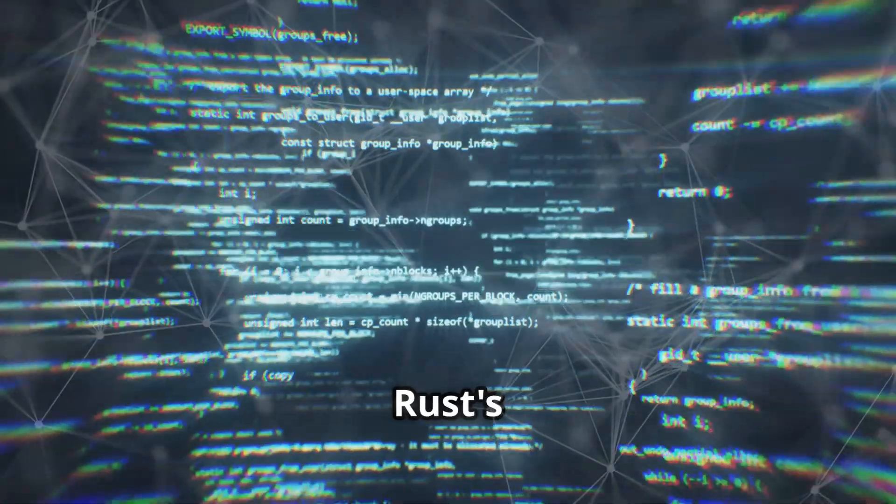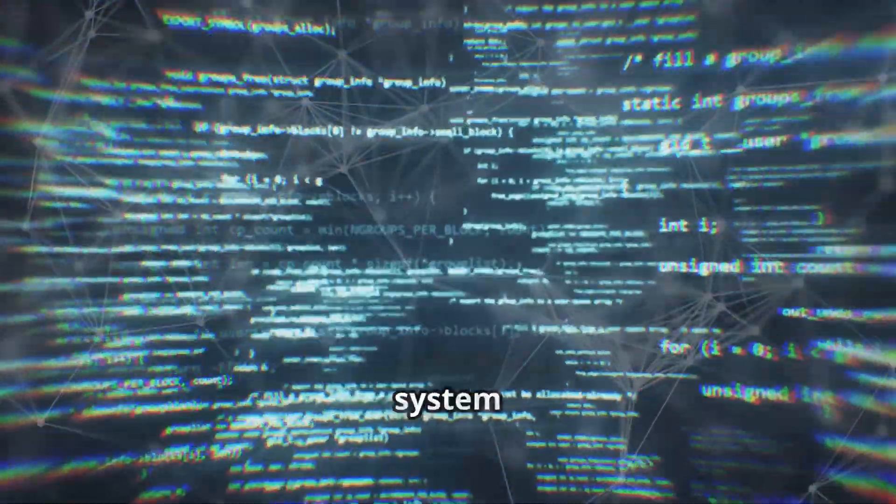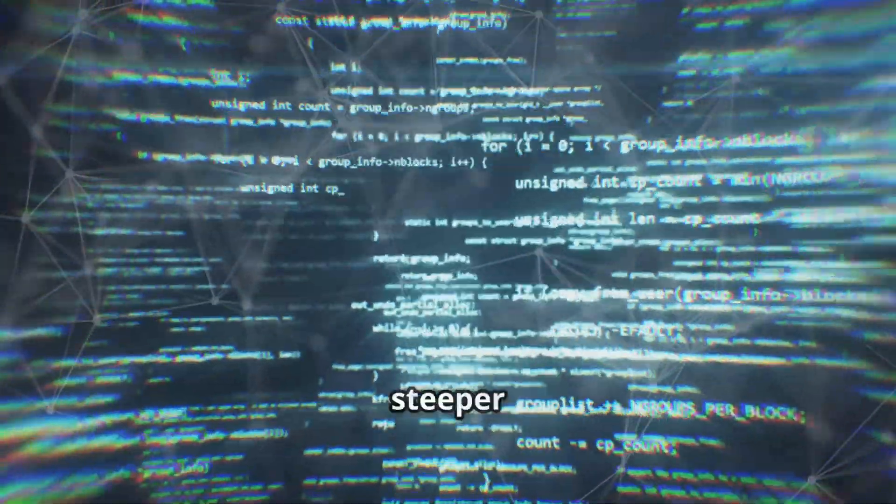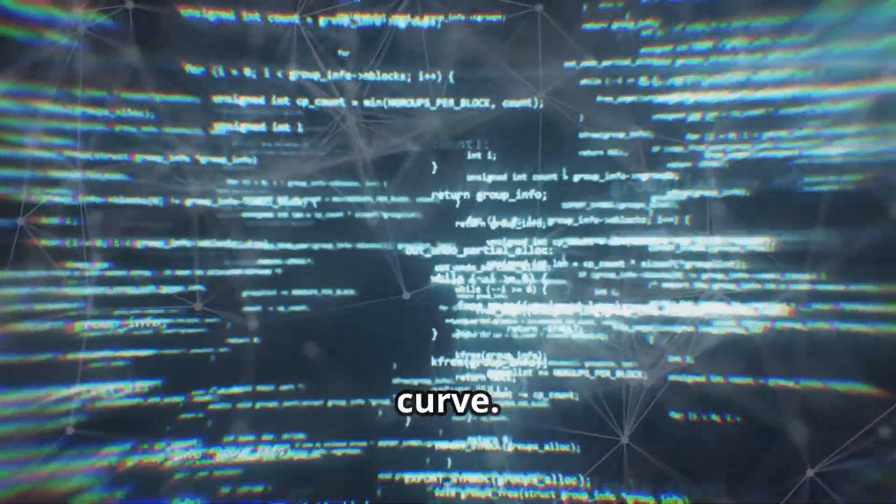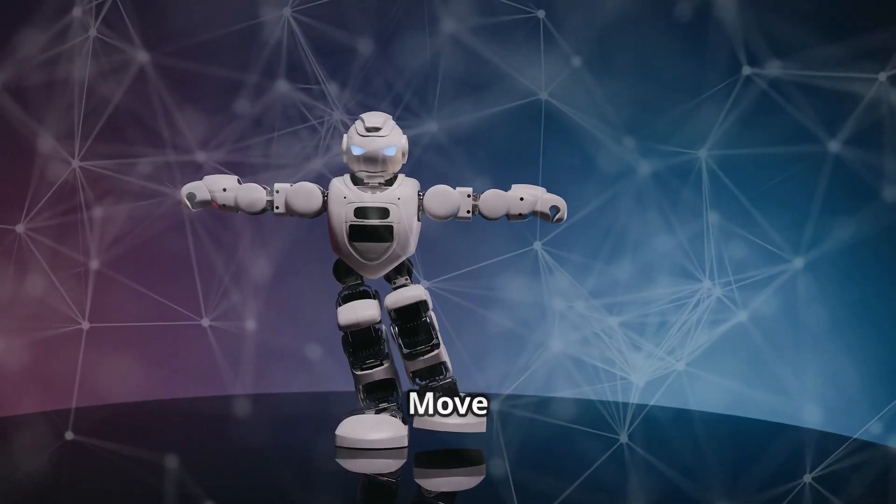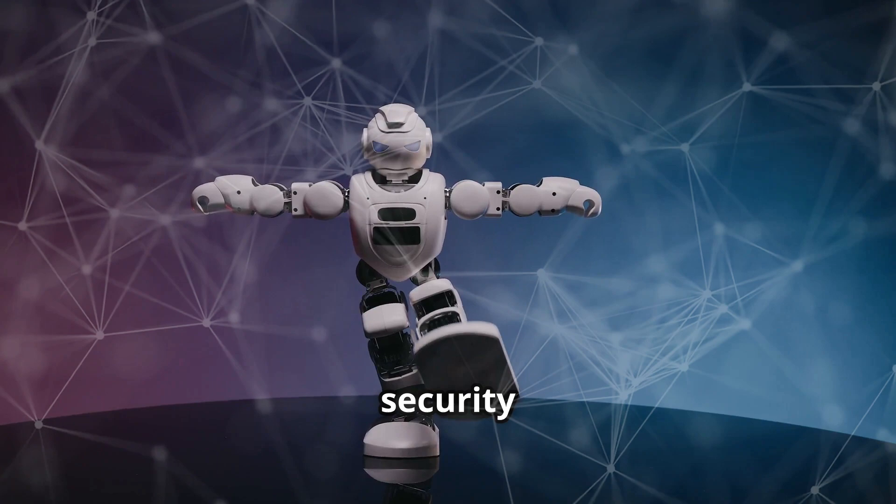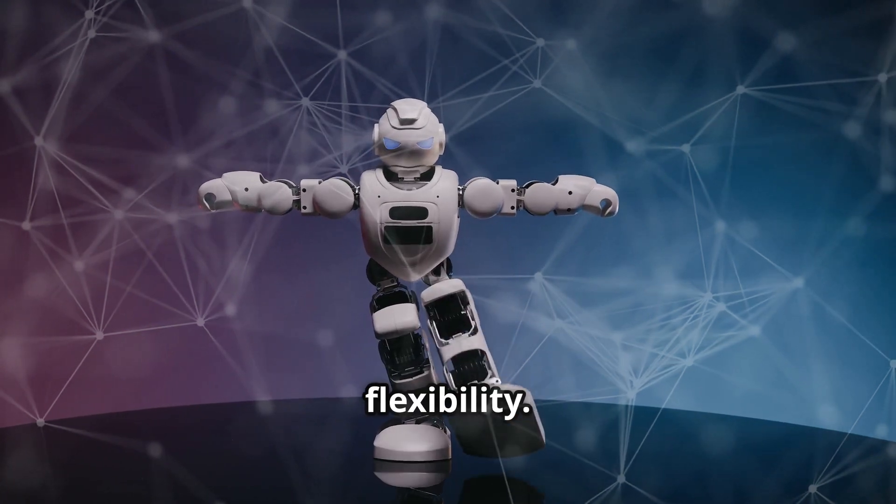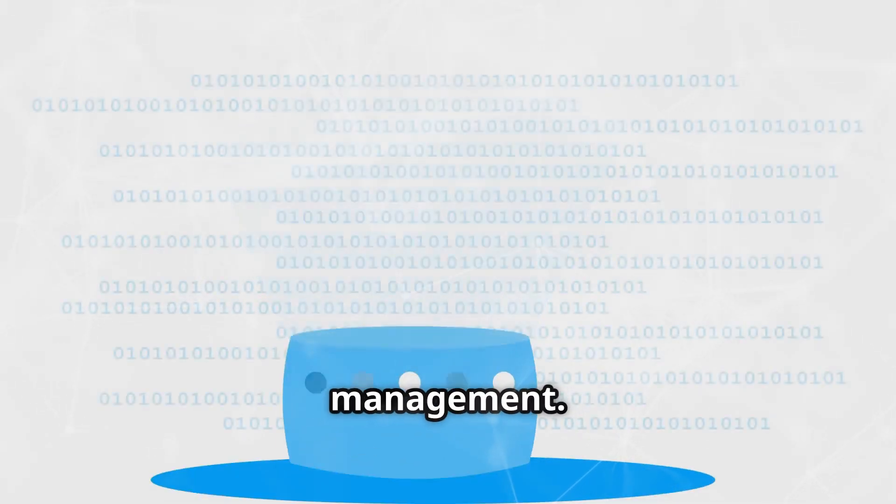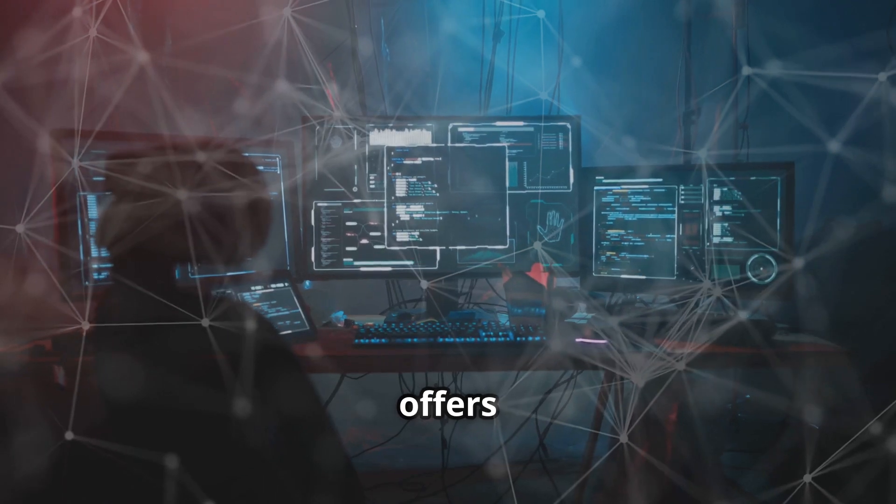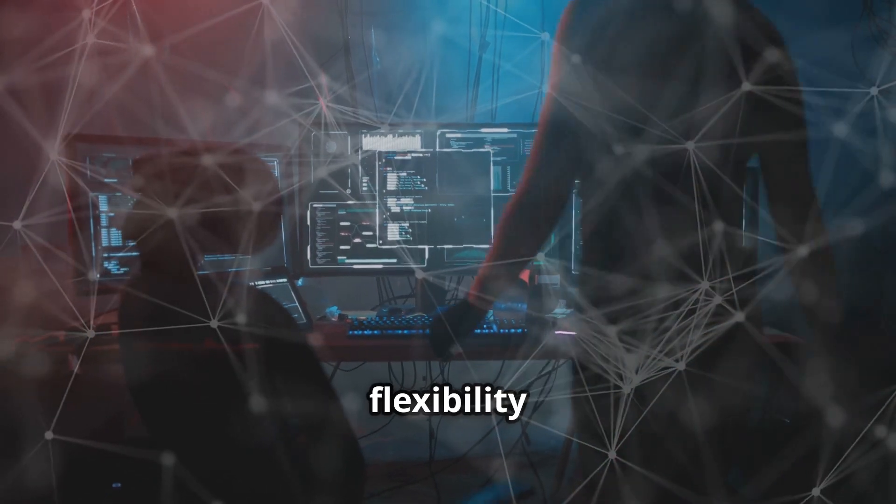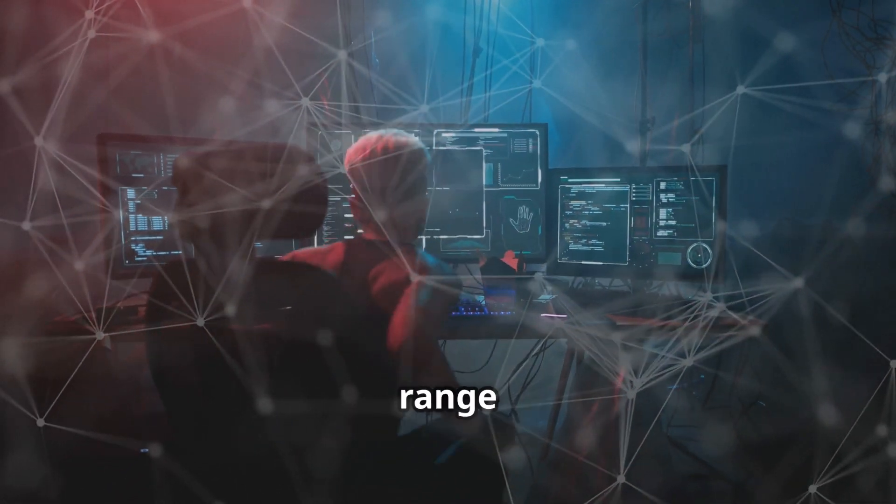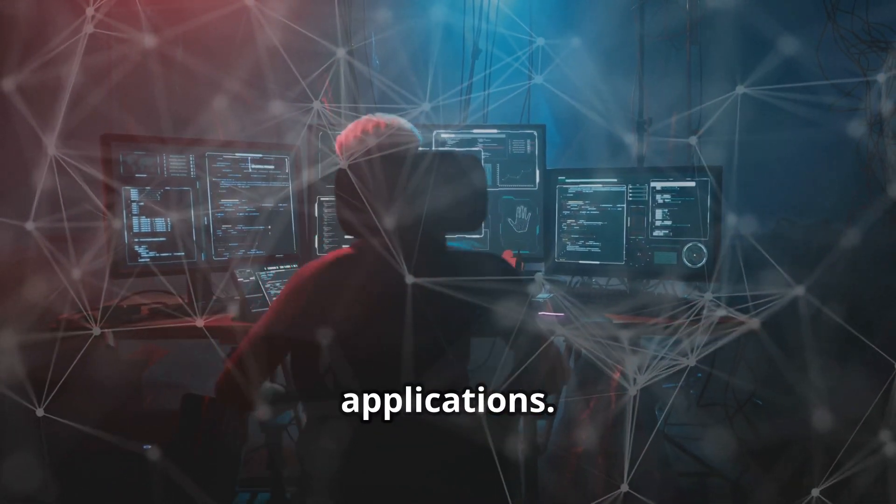The choice between Move and Rust is a trade-off between security and flexibility. Move prioritizes safety and ease of use for asset management. Rust offers greater flexibility and performance, suitable for a wider range of applications.